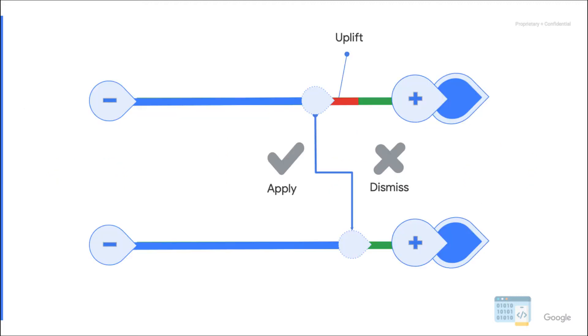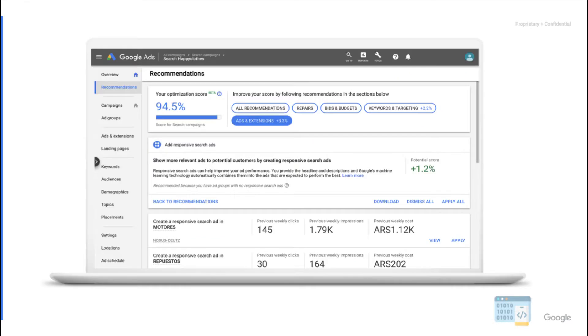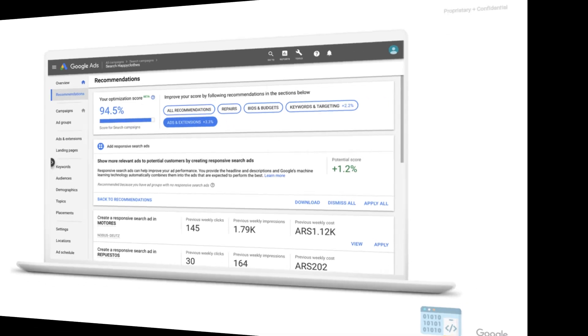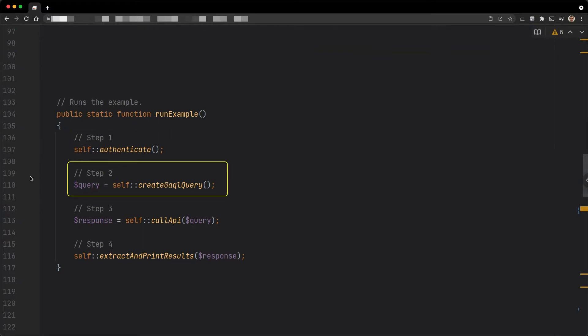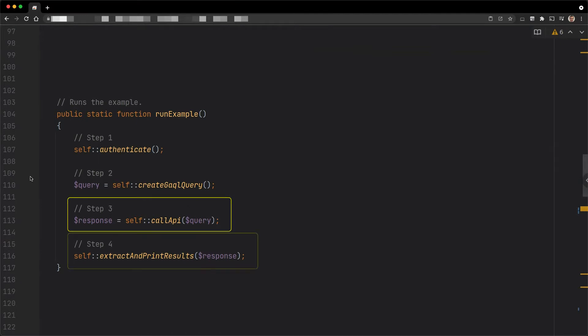An uplift tells how much the optimization score would increase if recommendations are applied. This is helpful to compare impact between recommendation types. A URL is a deep link to the Google Ads UI with information on recommendations. This is helpful to redirect users when recommendations are not supported. Both the uplift and the URLs are retrieved like most other types of information, using the search methods of the Google Ads service. This type of execution can be split into four steps: the authentication, the construction of the Google Ads Query Language query, the call to the API, and the extraction and use of the data from the API response. We will focus on steps number two and four here.